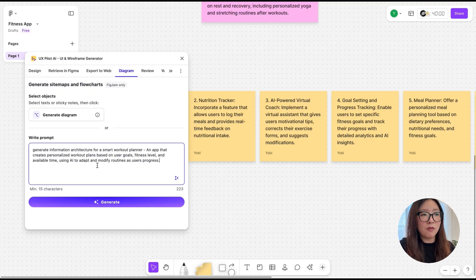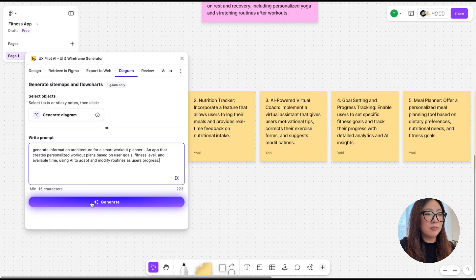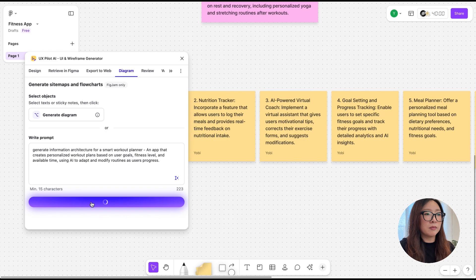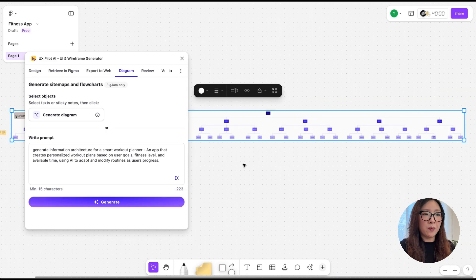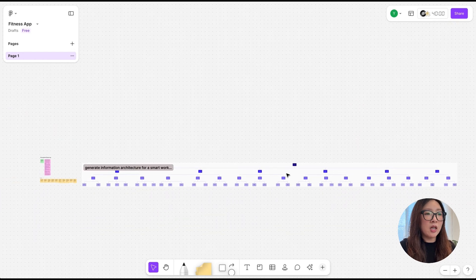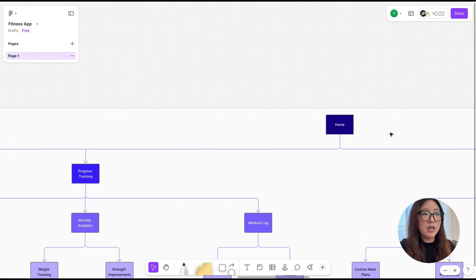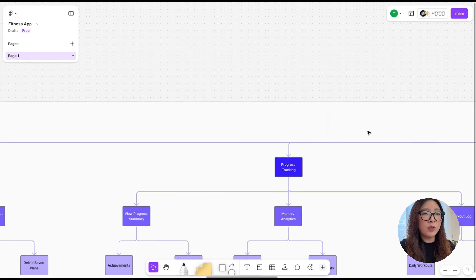Once I have the prompt in place, I'm going to tap on Generate. There you go. In just a few seconds it created this comprehensive information architecture for my fitness app.